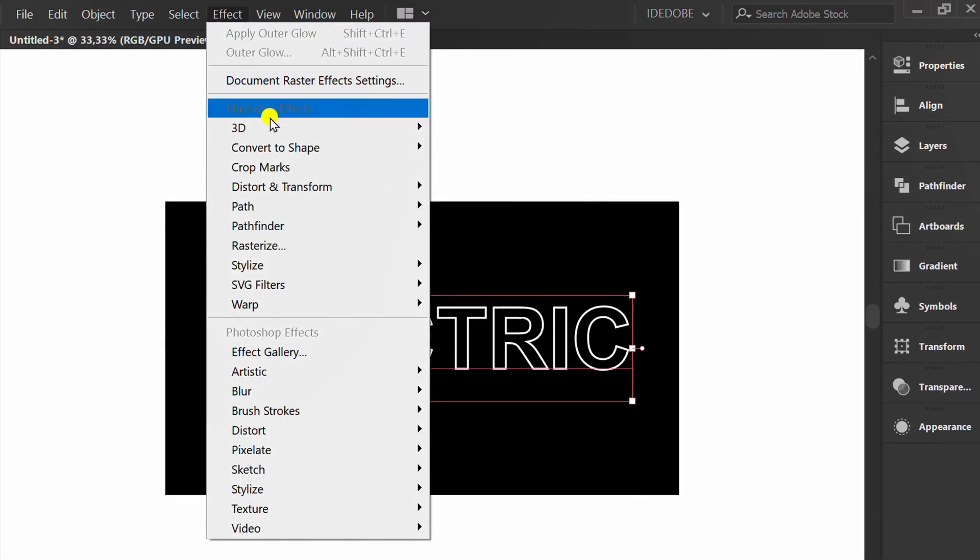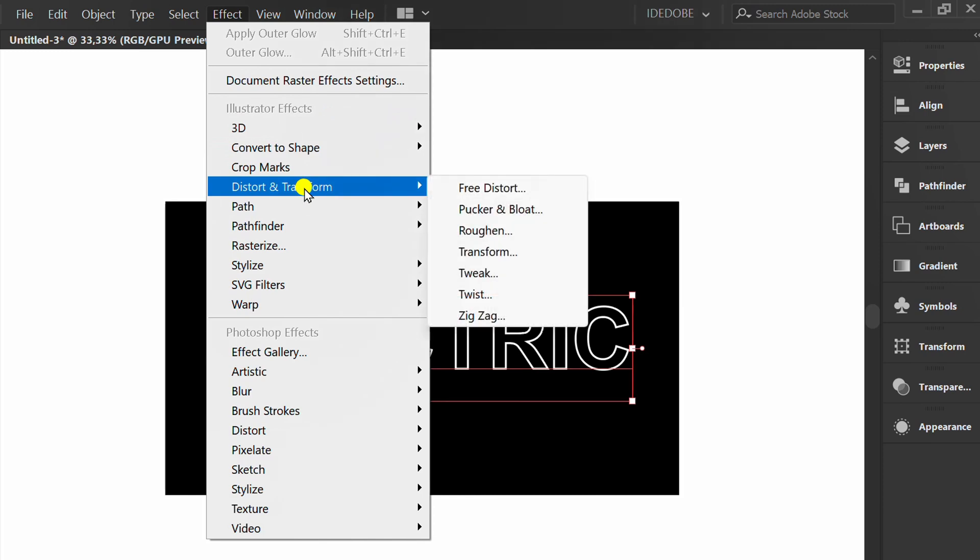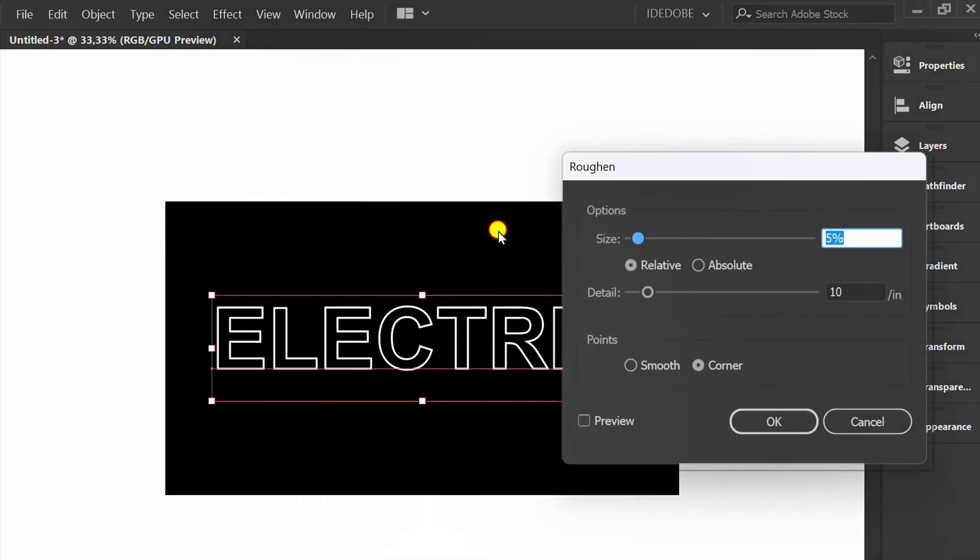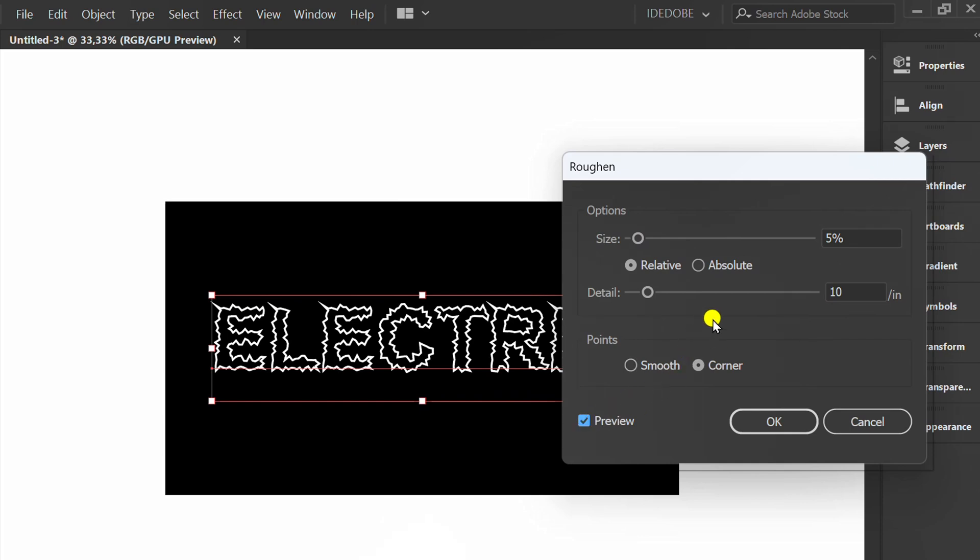Go to Effect, Distort and Transform, click Roughen. You can set it like this.